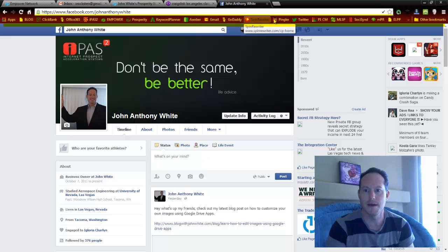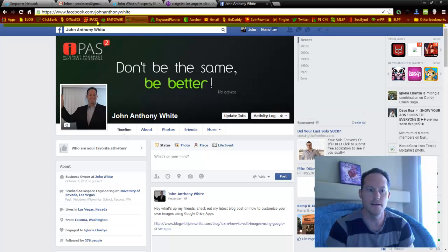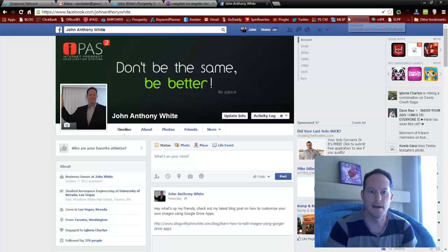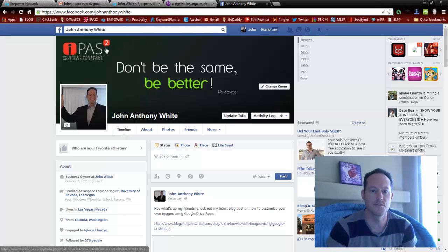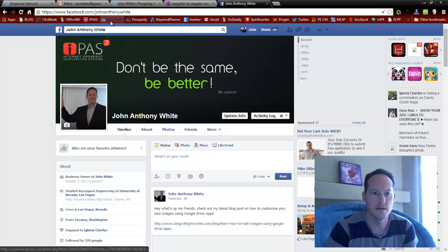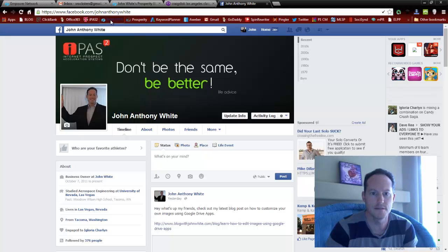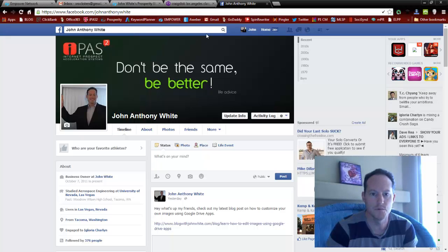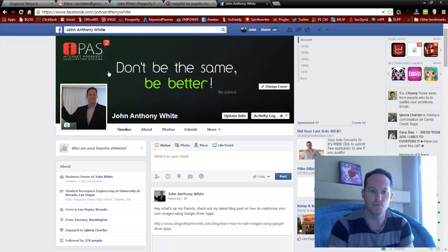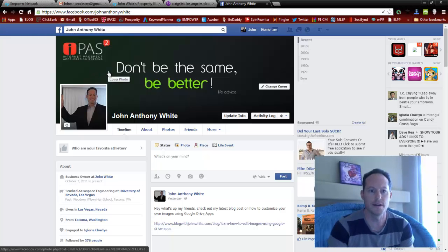These are bookmarks embedded in your bookmarks bar, and you can do all sorts of things with these. You can change the order — say if I want this over here, I can move that over there, or my Gmail account over here, I can move it right there.